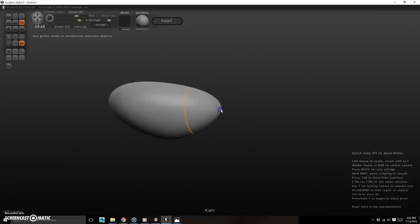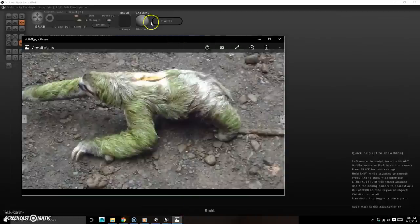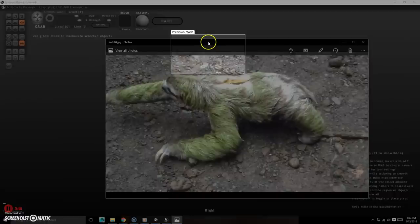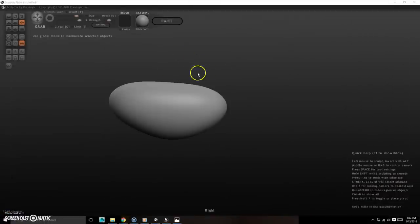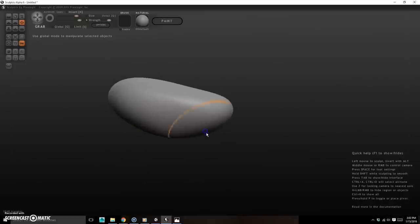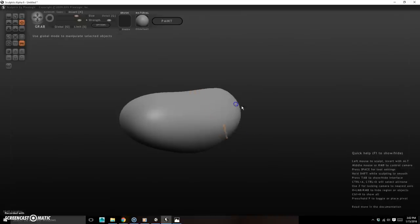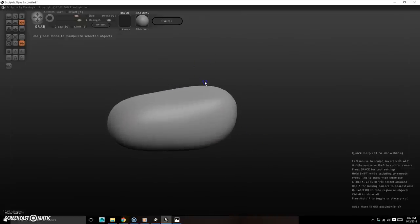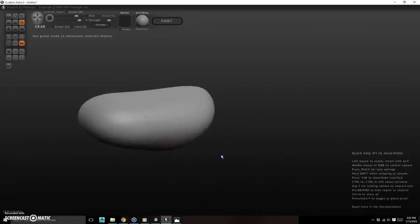I'll pull up my reference picture on the other monitor and start pulling the body shape. The sloth has a bit of a gut and a rump, so I'll pull those out. I'll push the back down a touch to flatten it slightly and pull the front out a little.